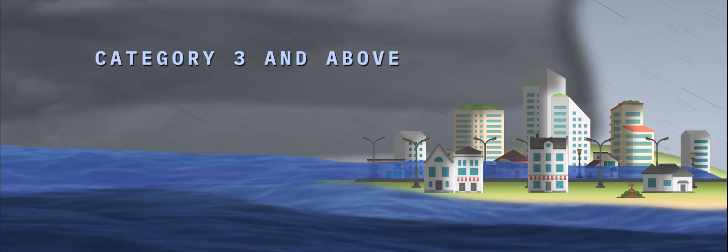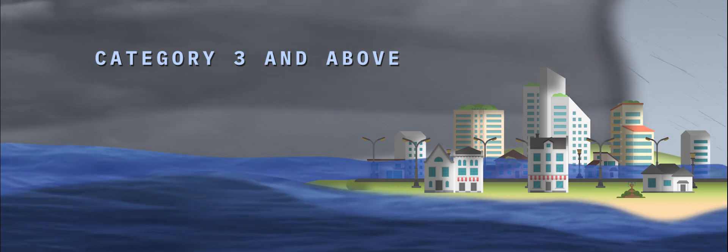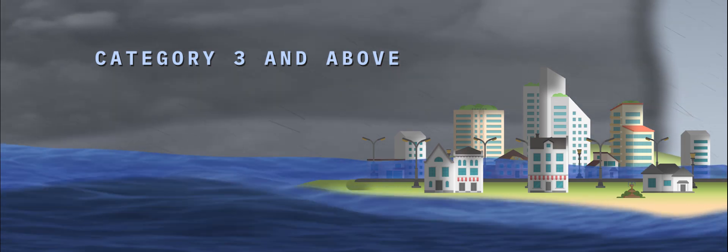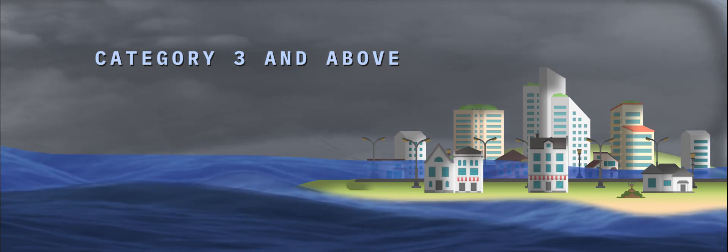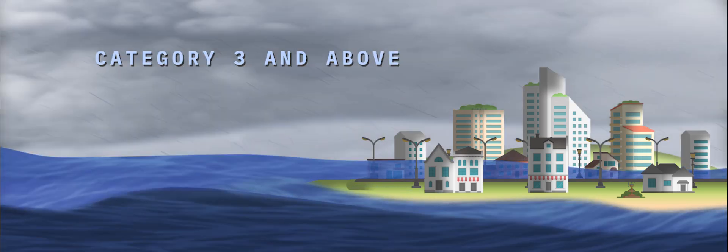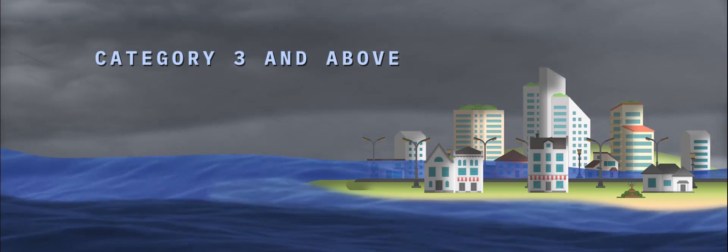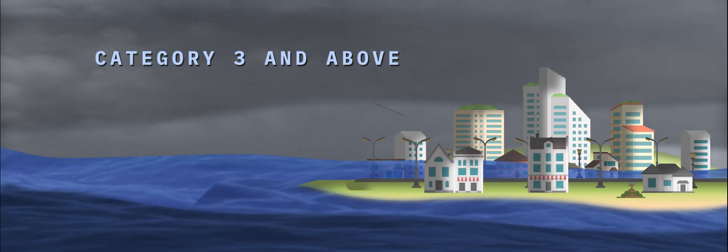When these massive heat engines approach land a rise in water above normal tides can occur. This is storm surge.